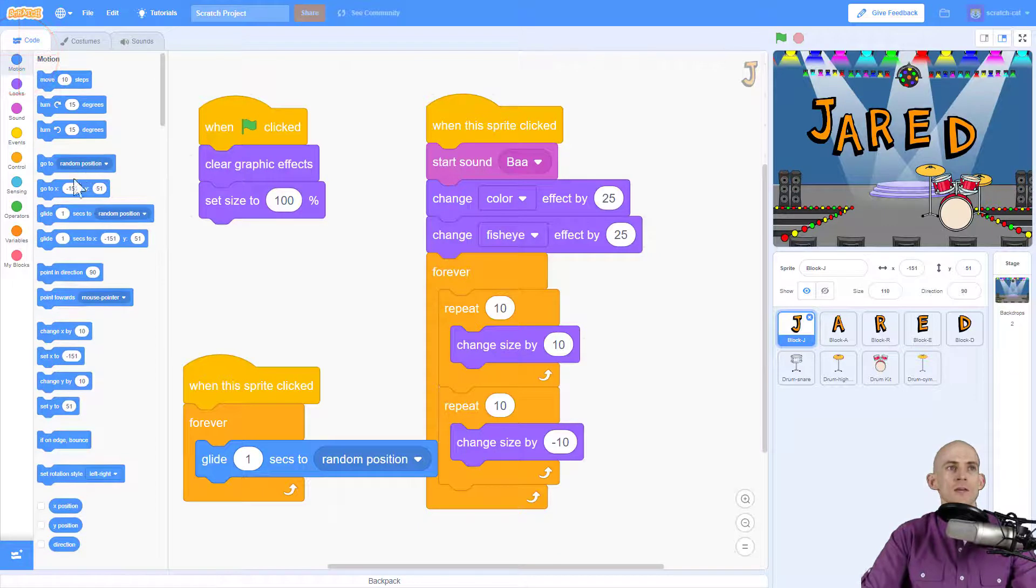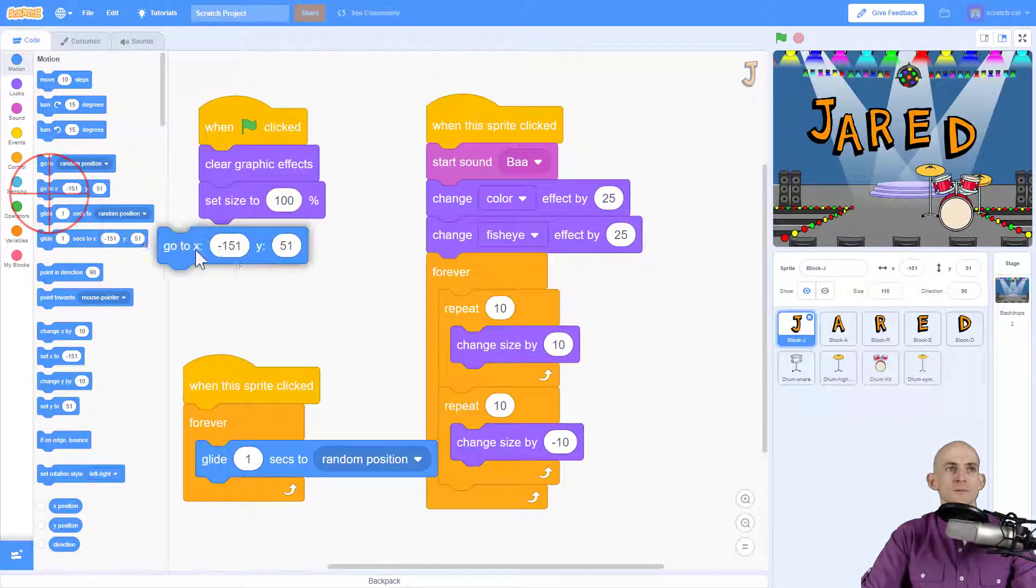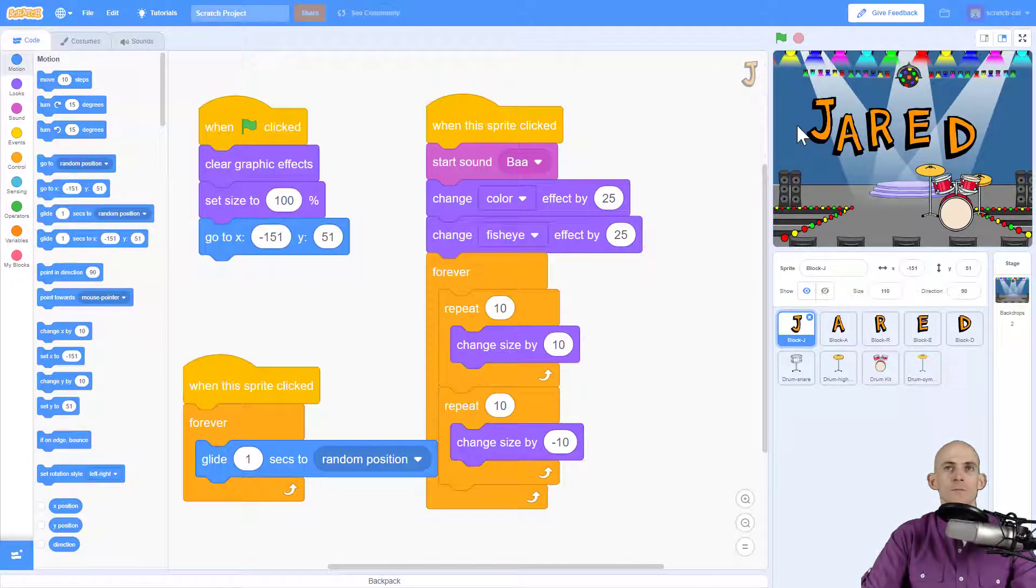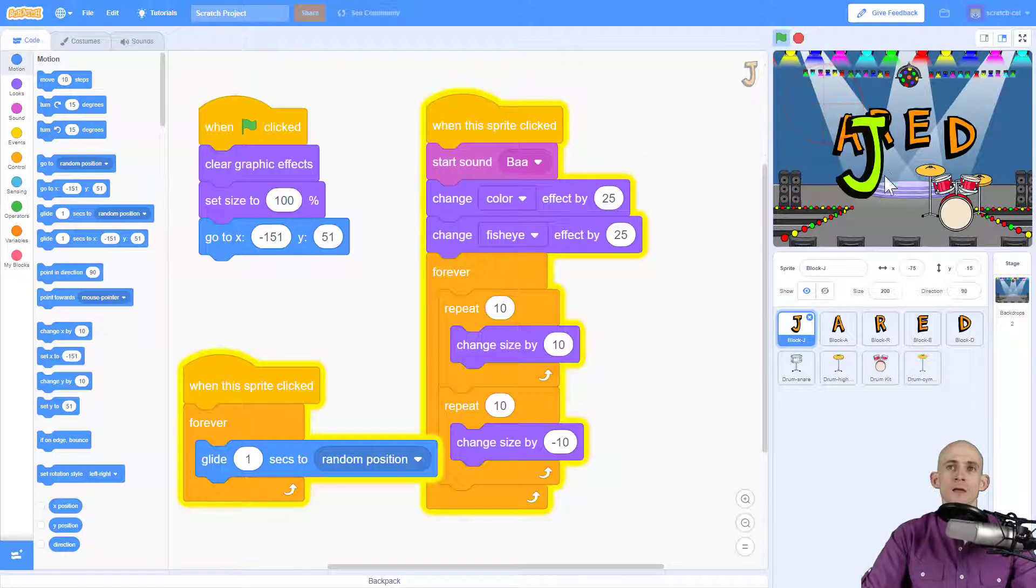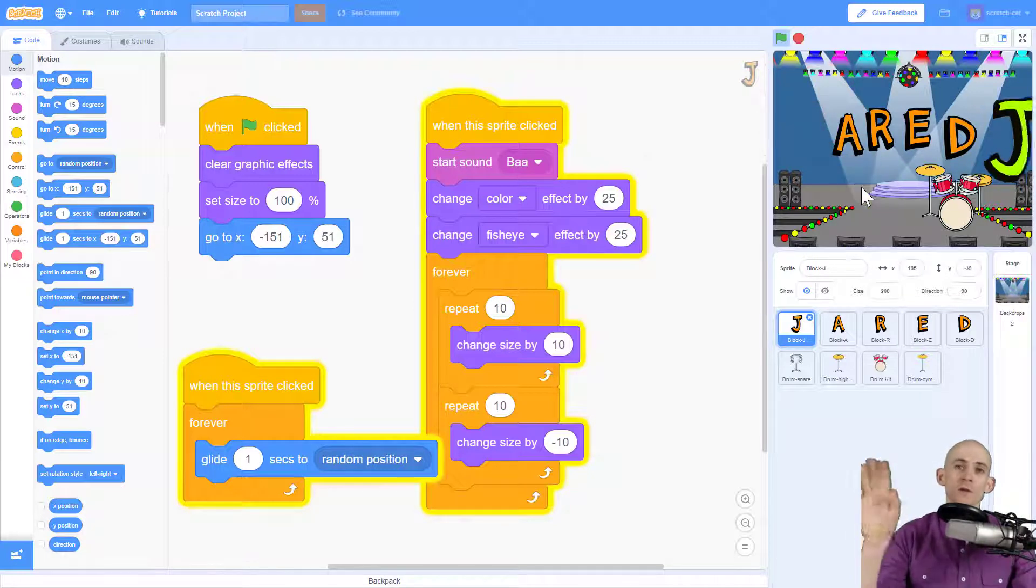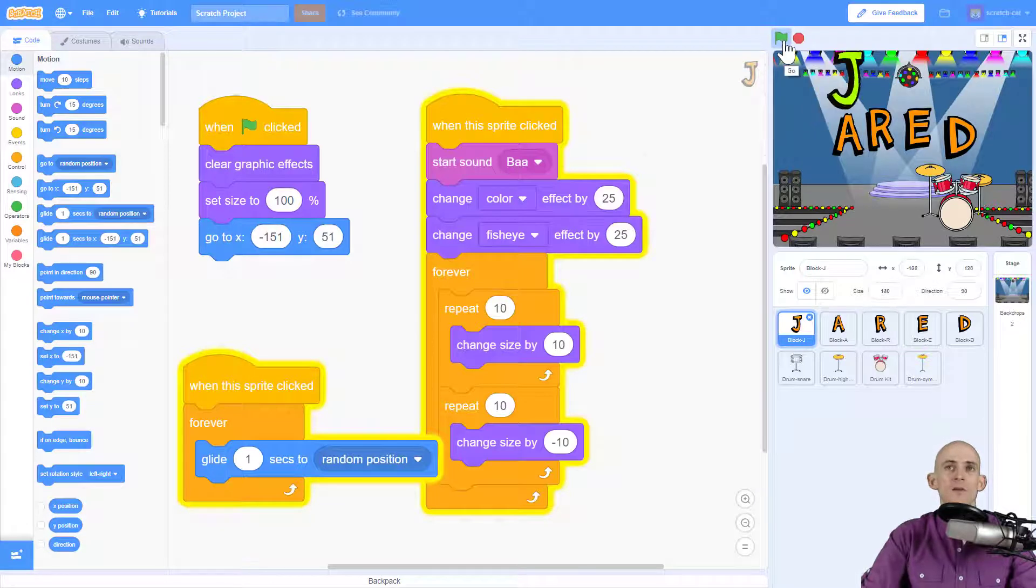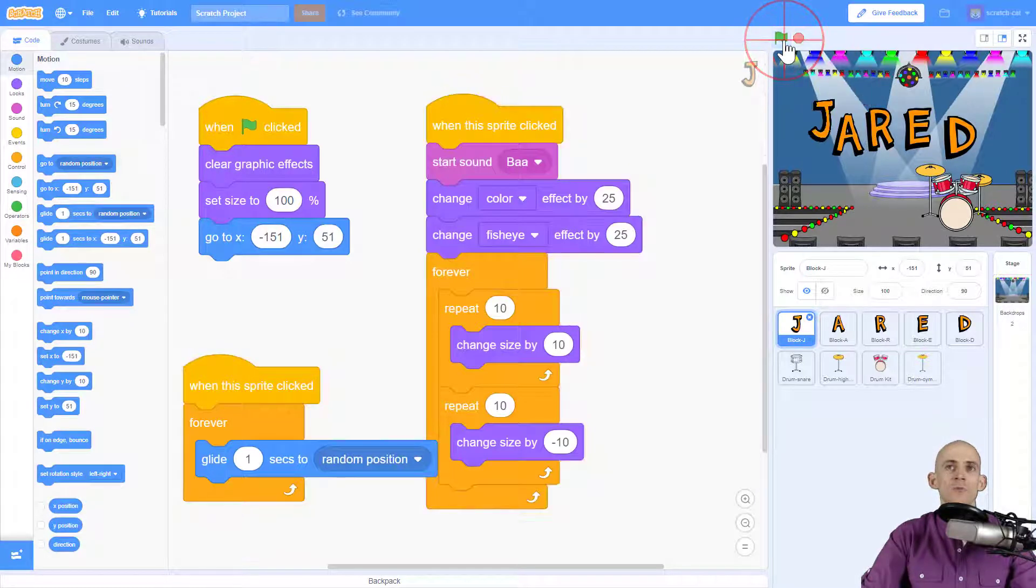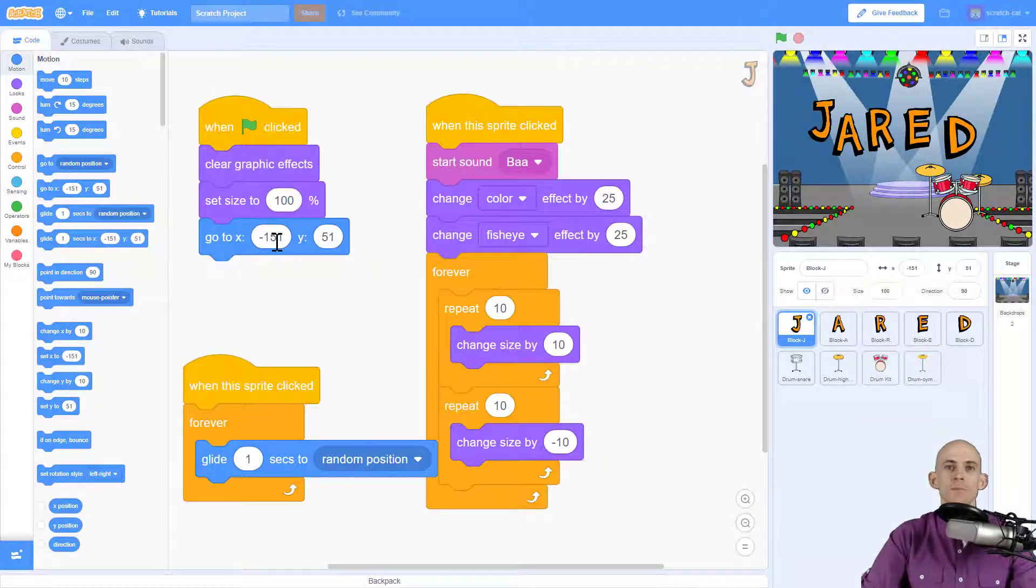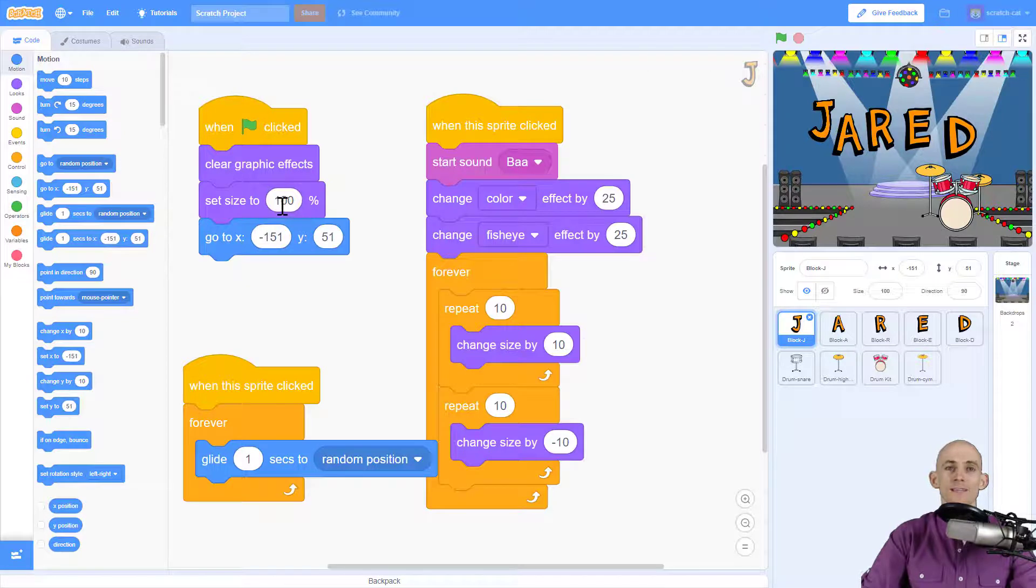However, before I click on that I want it to start in this position every single time, so I want to make sure that it goes here. Now when I click on the letter J, not only is it getting bigger and smaller, but it's also moving around the screen while it's doing that. And if I press the green flag it will reset it to the starting position because I added this on here, and it resets to the correct size because that is on here.